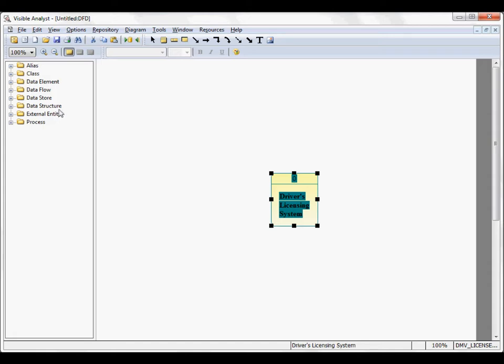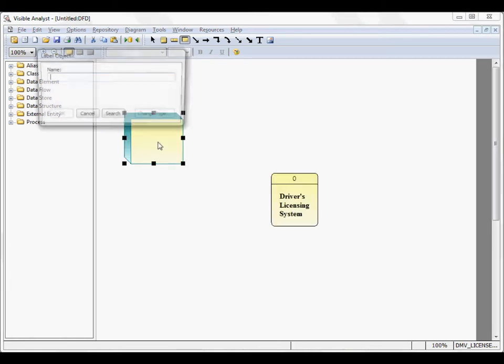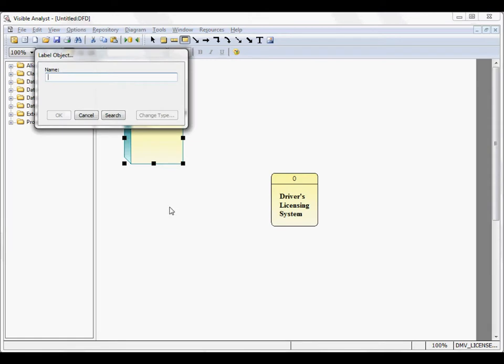The next symbol to add is an external entity, sometimes referred to as a source sync in the Jordan methodology. Click the symbol, drag your mouse onto the diagram, left mouse click to add the symbol to the diagram, and then label the object.